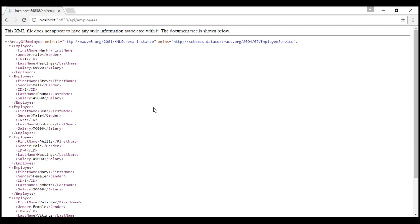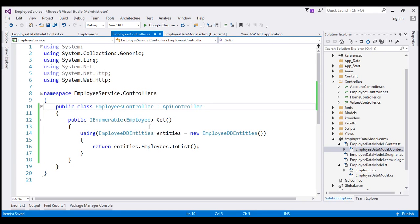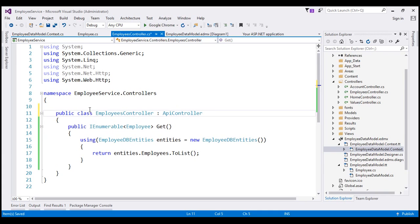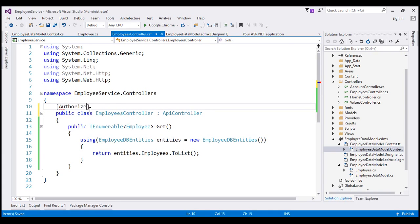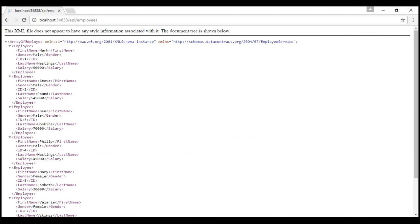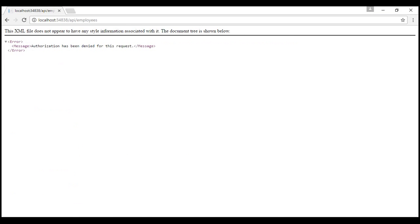We want only the authenticated users to be able to see the list of employees. So let's flip to Visual Studio and decorate our employees controller with authorize attribute. Let's give our solution a build. And when we reload this page...